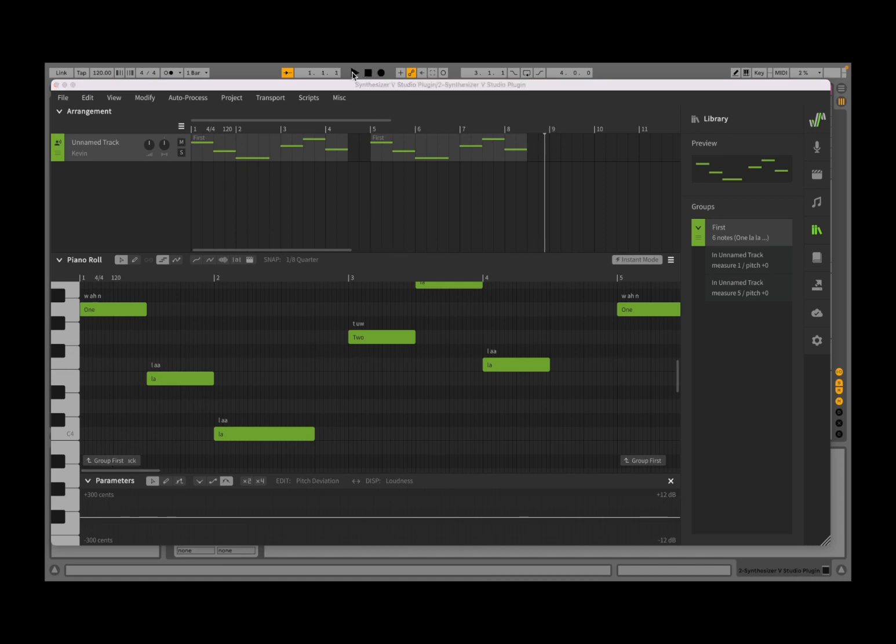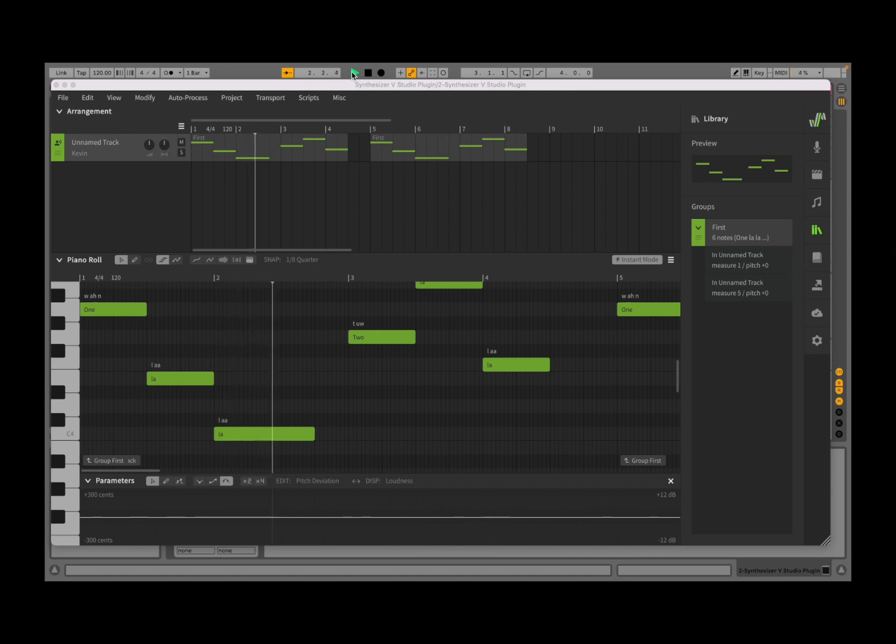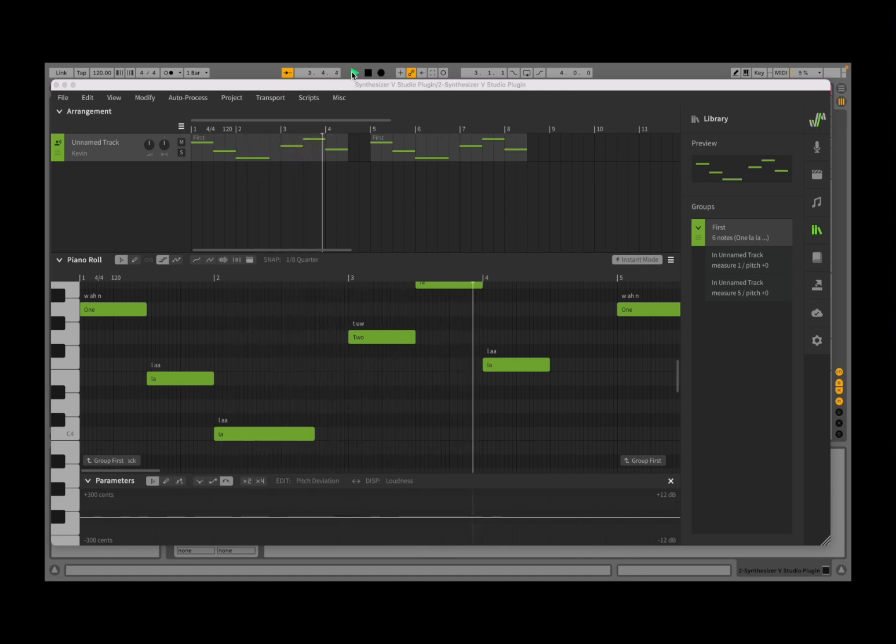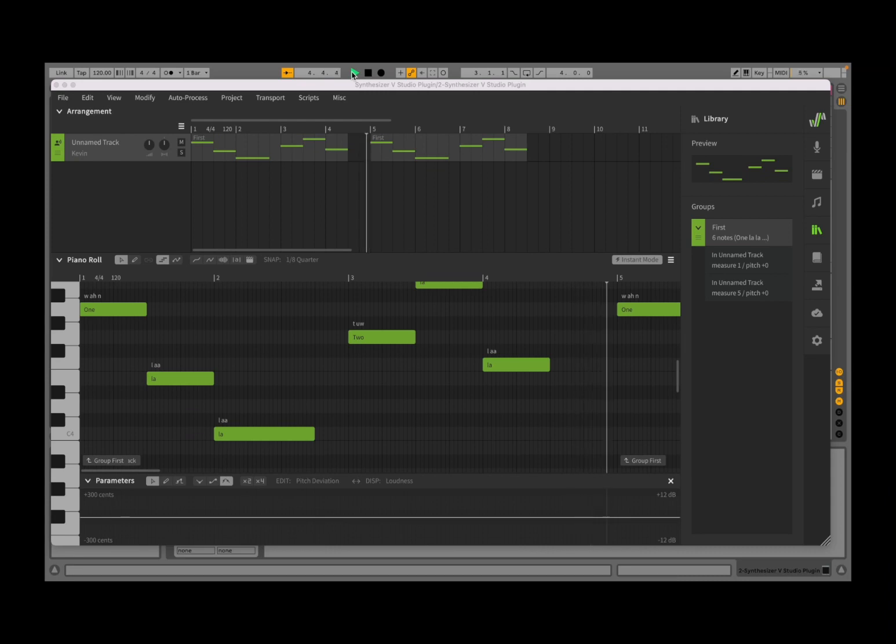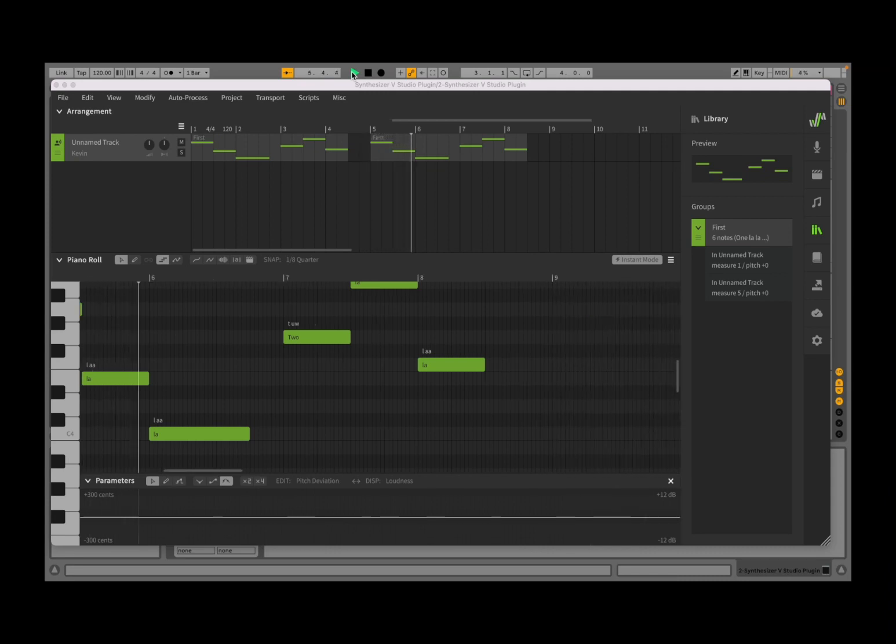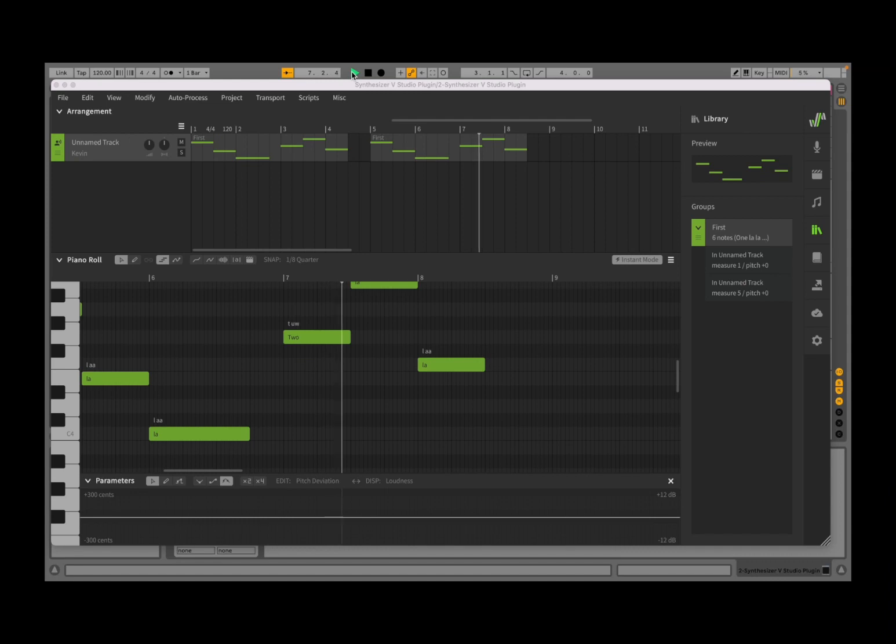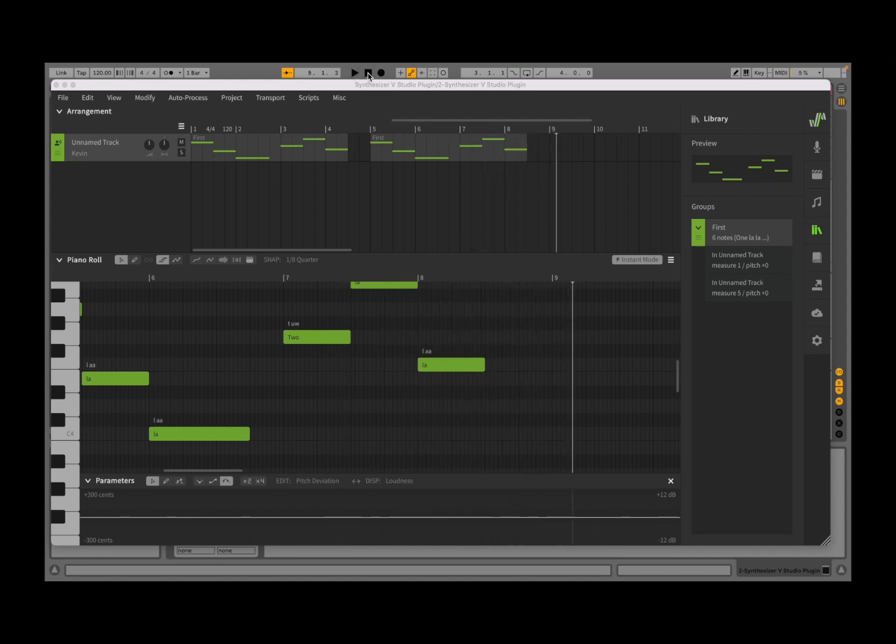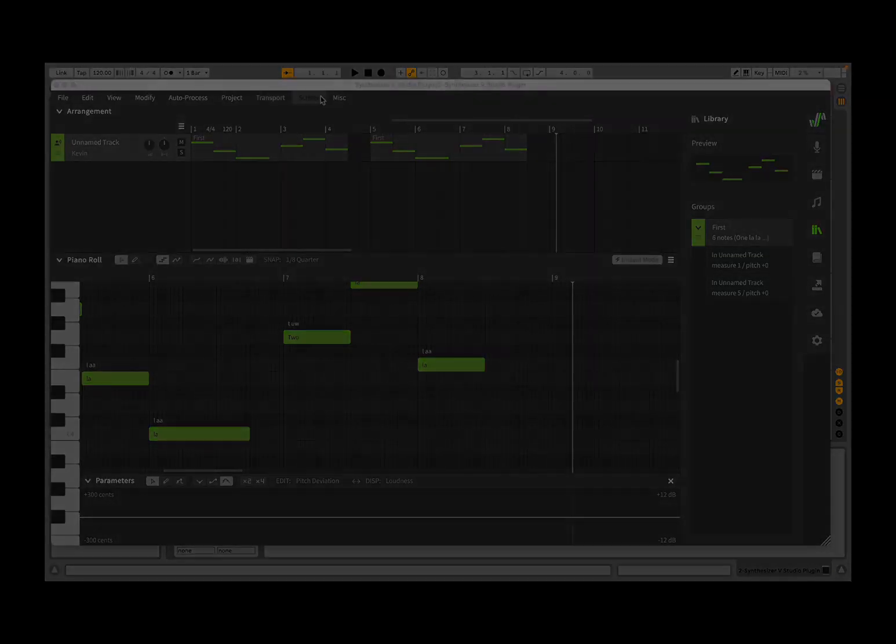Okay, I'm going to stop here. I hope you enjoyed seeing Synthesizer V Studio Pro inside a DAW, and as always, see you next time. Bye!